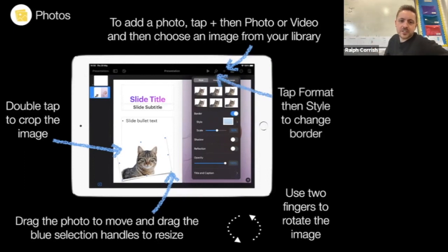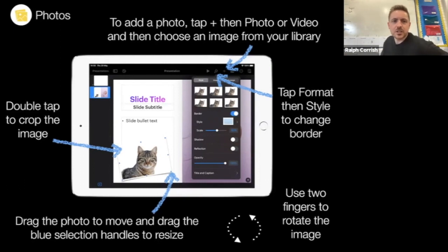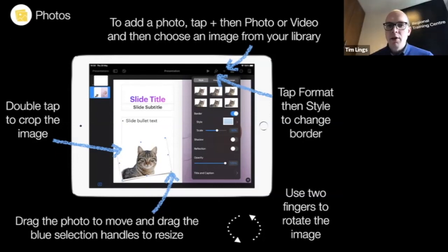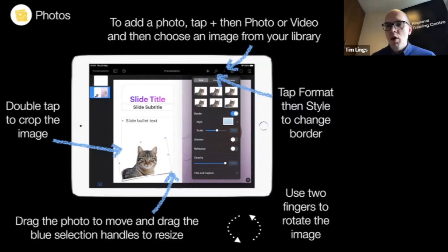Just to be clear on the structure: Tim is going to show a couple of things and then demo each time, so don't worry if it seems quick — we'll go into Keynote and demo after every couple of ideas. With the format button, there are lots of ways to change the styling of an image — you can add a border, drop shadow, reflection, and all kinds of fun things.